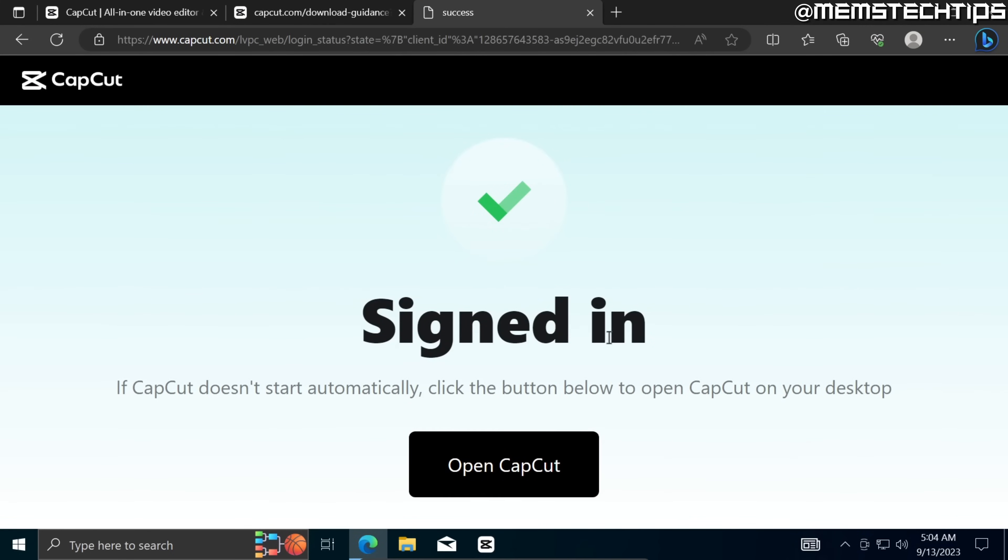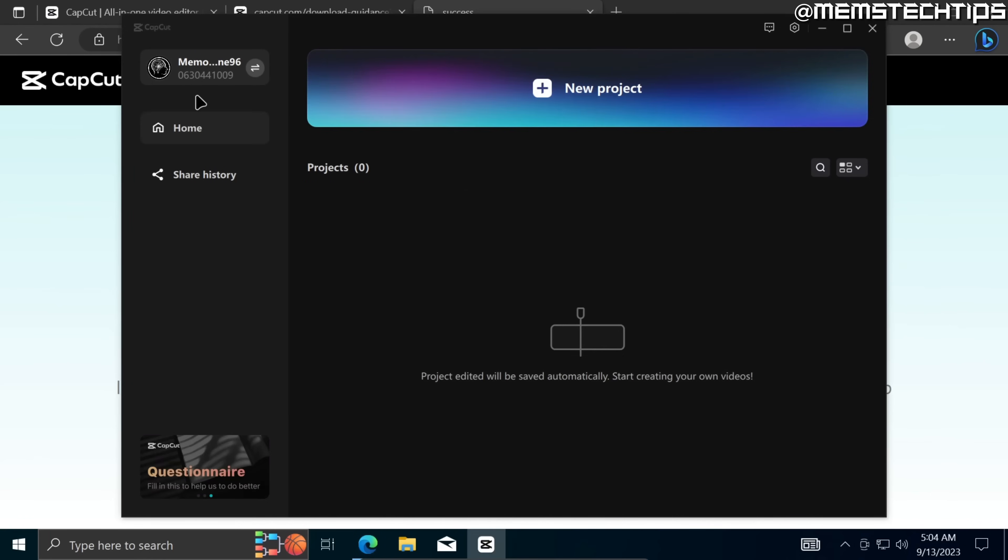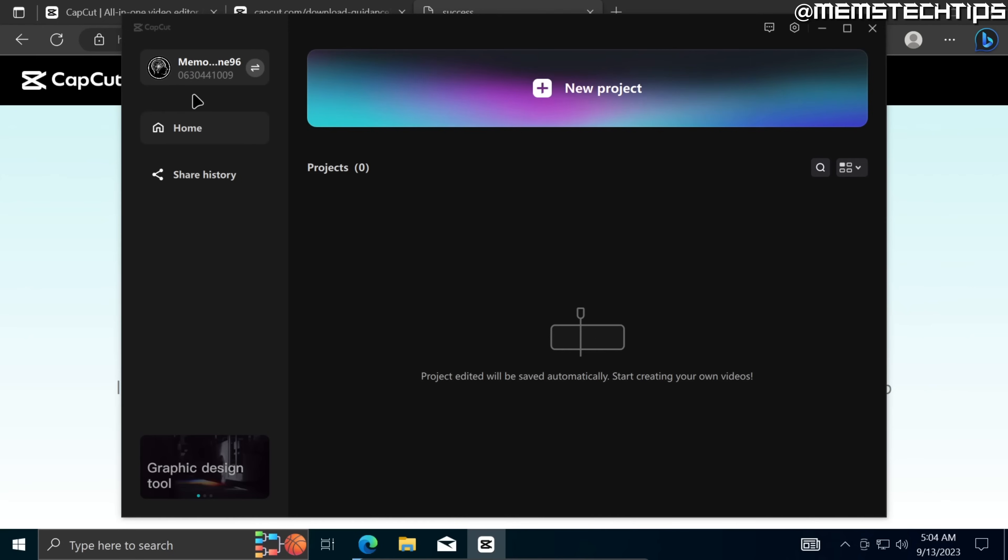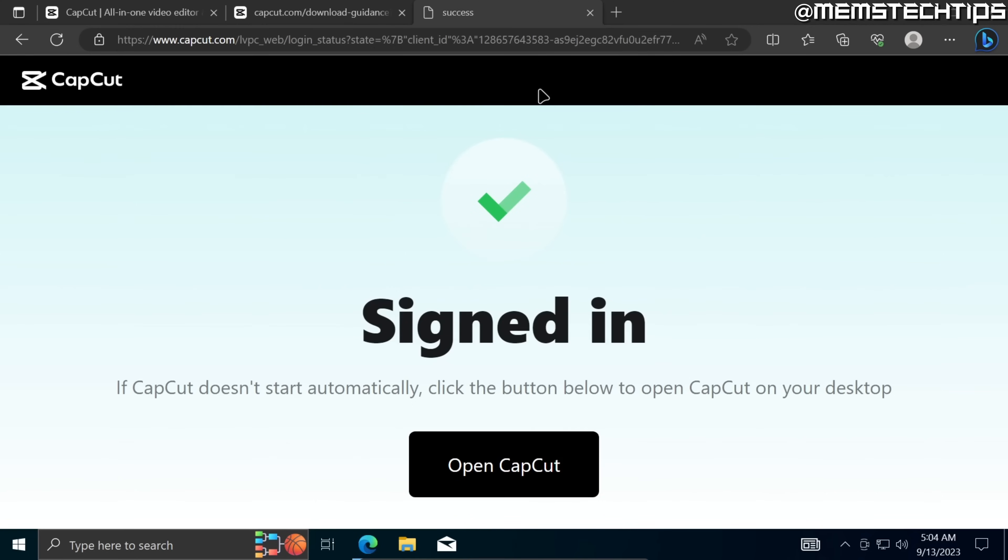And once you're signed in you can go ahead and use CapCut and this is just to avoid any issues with watermarks when you're exporting projects in CapCut. So to start using CapCut you can go ahead and click on new project.